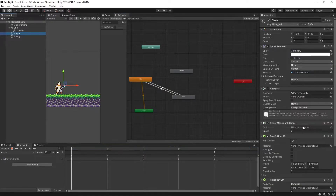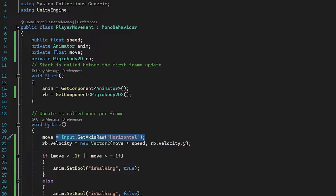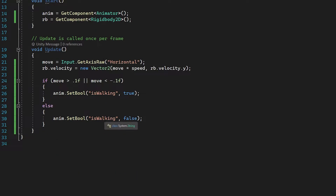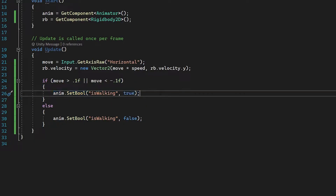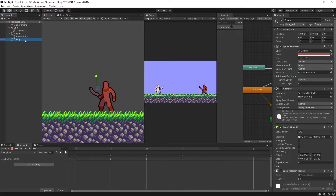If I open our player movement script, you can see that's exactly what we have. I have a reference to our speed, a reference to our animator, a private float called 'move' that is assigned to our horizontal input, and then a reference to our rigidbody. We check if this move float is bigger than zero or smaller than zero — we set isWalking to true — and if it is zero we set it to false, meaning we have our idle animation playing.